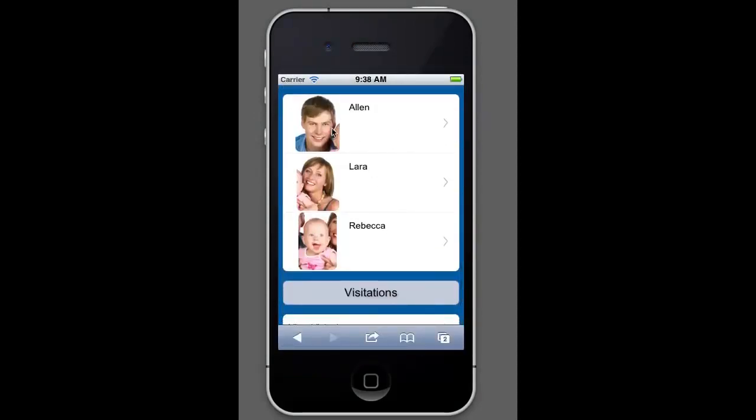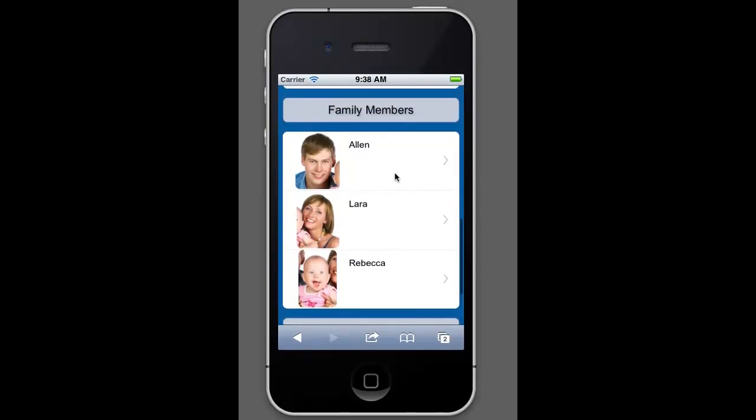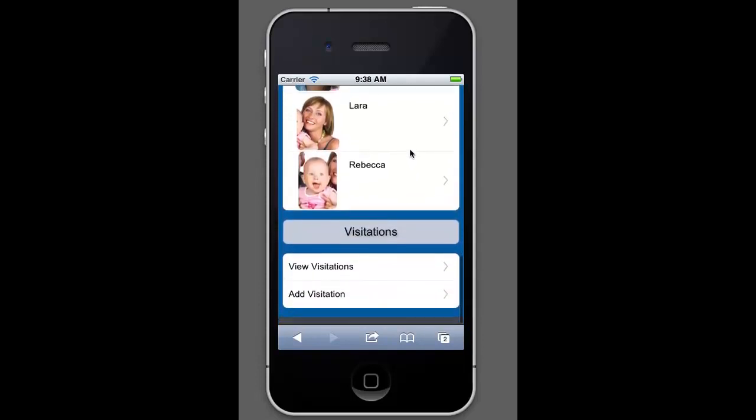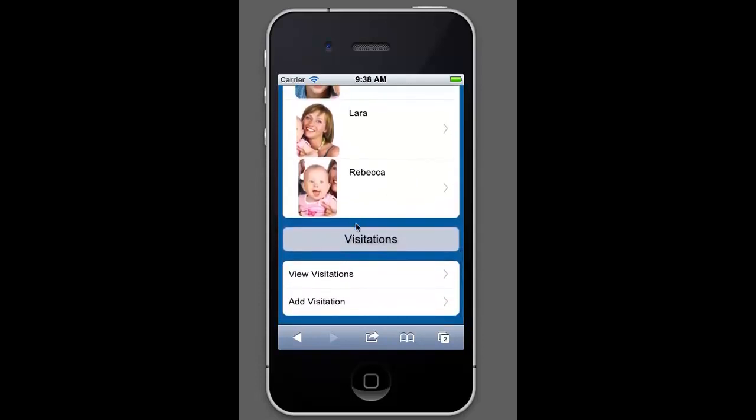Okay. And you can click on any one of these, we're in the family member section now, you can click on any one of these names and pictures and it will take you to the individual information. We'll get to some of that in just a moment. Next thing I want to show you though is the visitations.